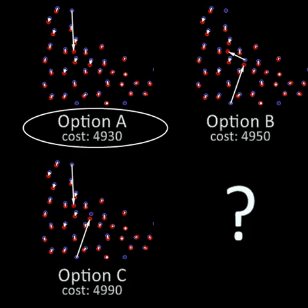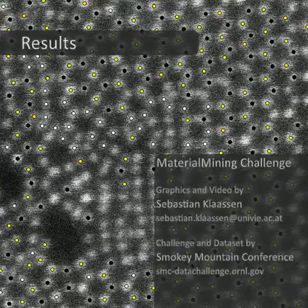This animation shows the movement of atoms tracked through all 49 frames of the challenge dataset.